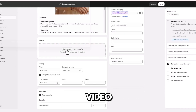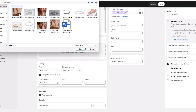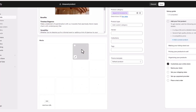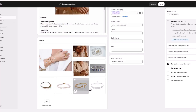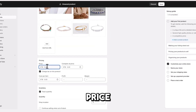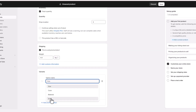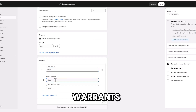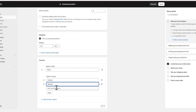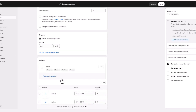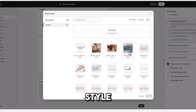Add images and video to your media. Set the price. Then add variants based on style. Link your style with the product.